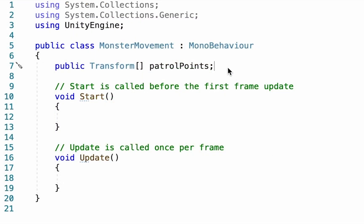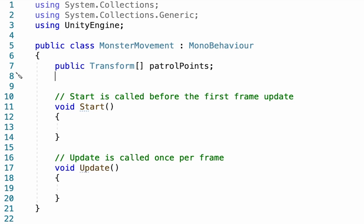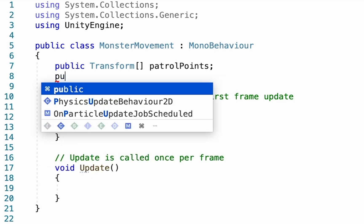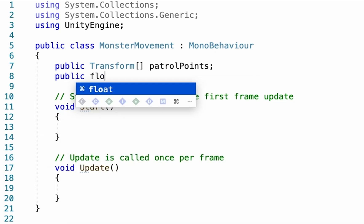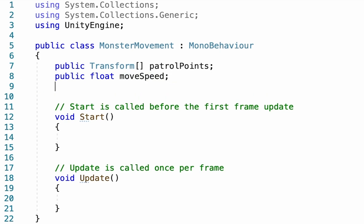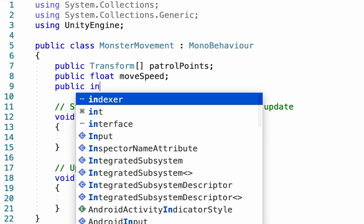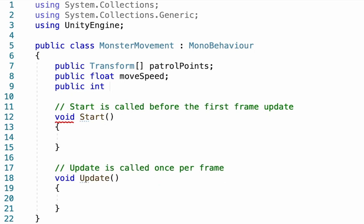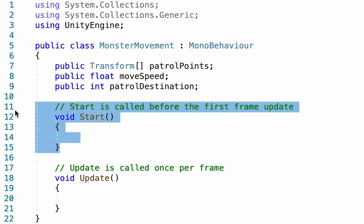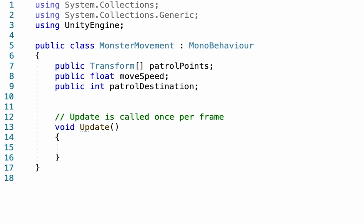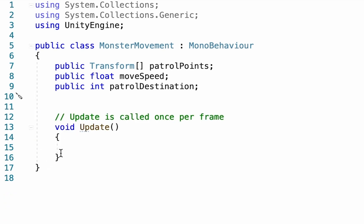So our monster now knows where it's supposed to go, but we need to actually make our monster move. So we're going to need a new variable. This one's going to be a float, and we'll call this one moveSpeed. We're also going to need to add one last thing, which is an integer. And this one's actually just going to keep track of which patrol point is currently the destination of our monster. So I'm going to go patrol destination.